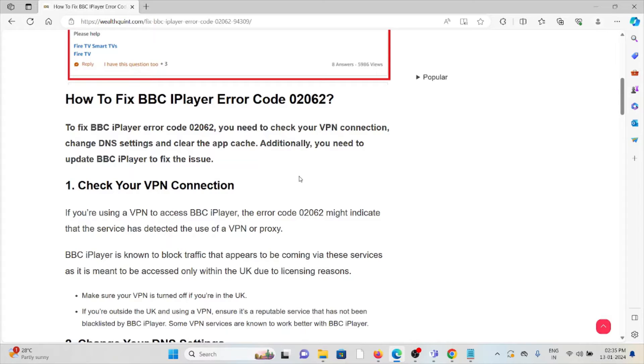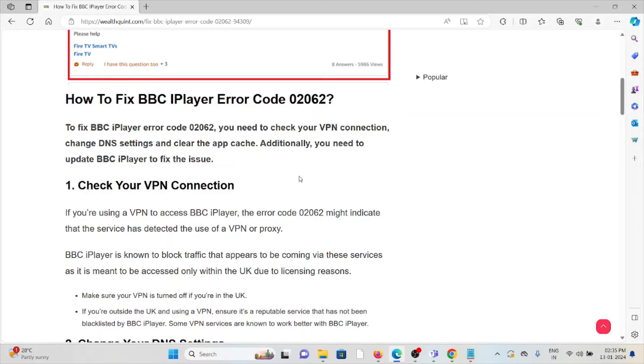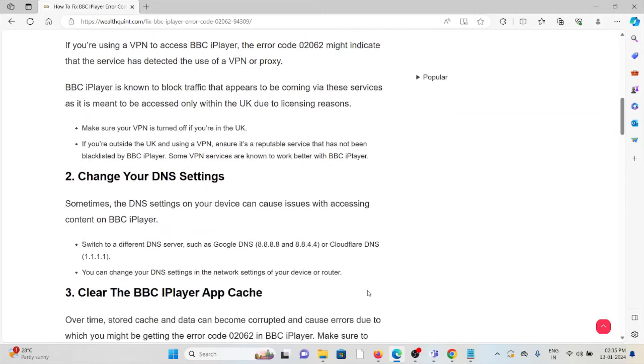Make sure your VPN is turned off if you are in the UK. If you are outside the UK and using a VPN, ensure it's a reputable service that has not been blocklisted by the BBC iPlayer. Some VPN services are known to work better with the BBC iPlayer.